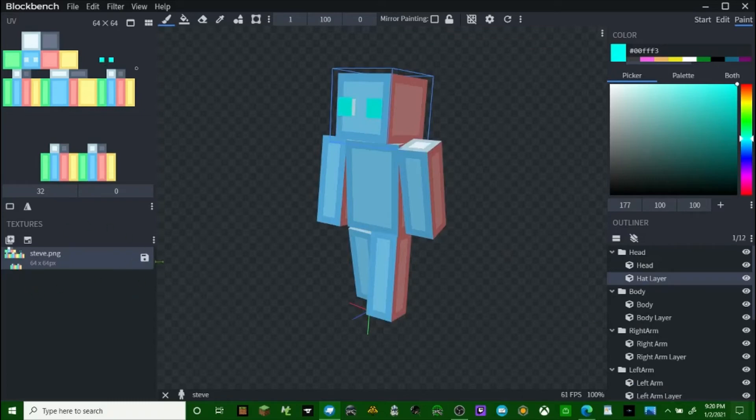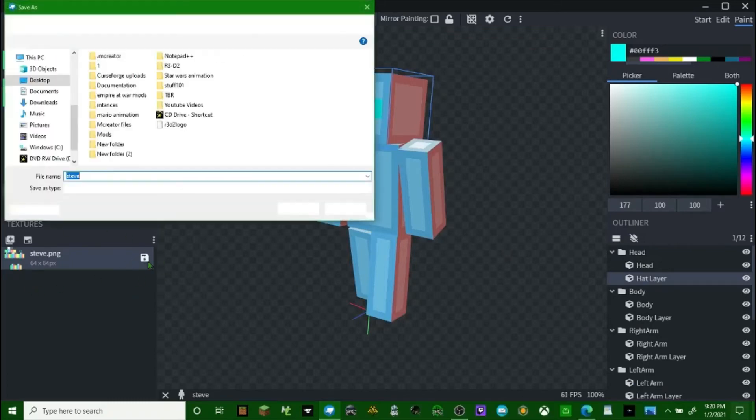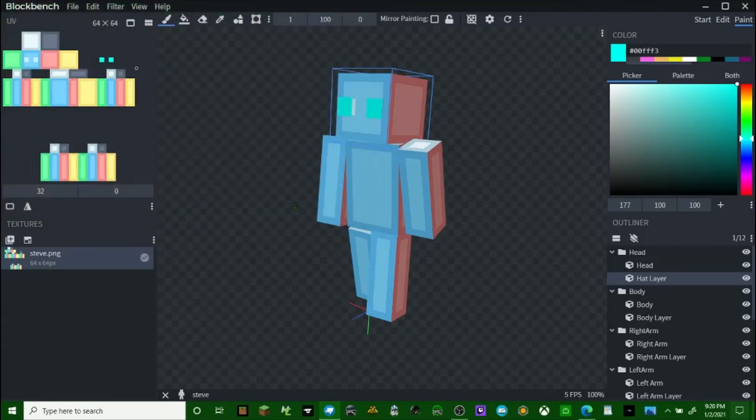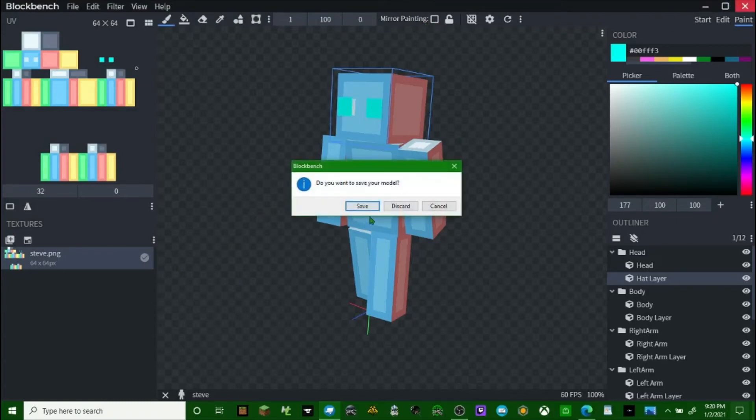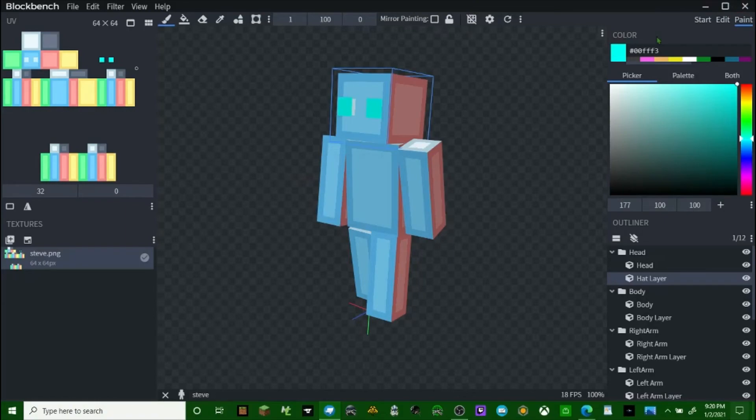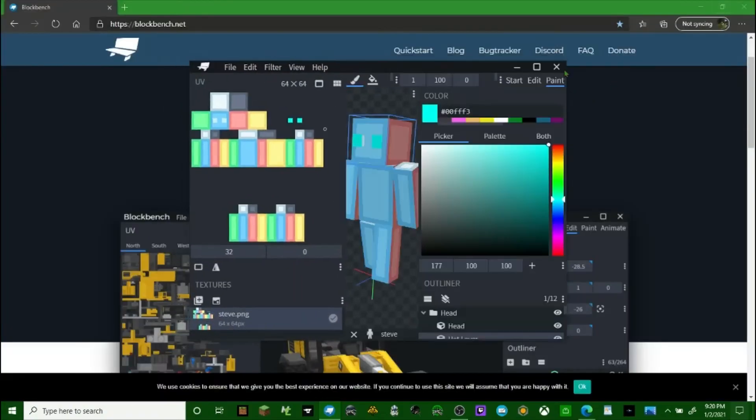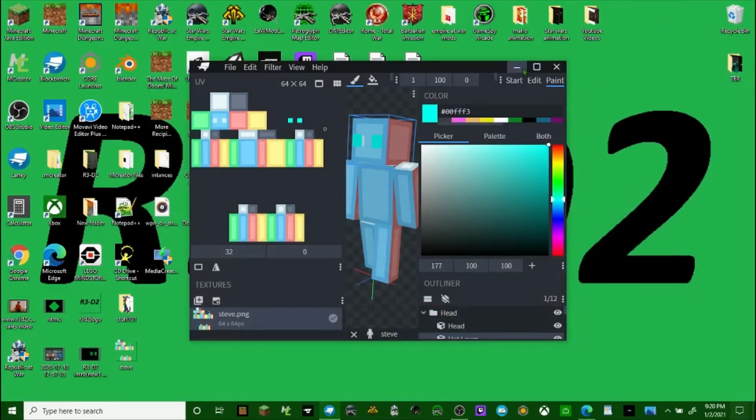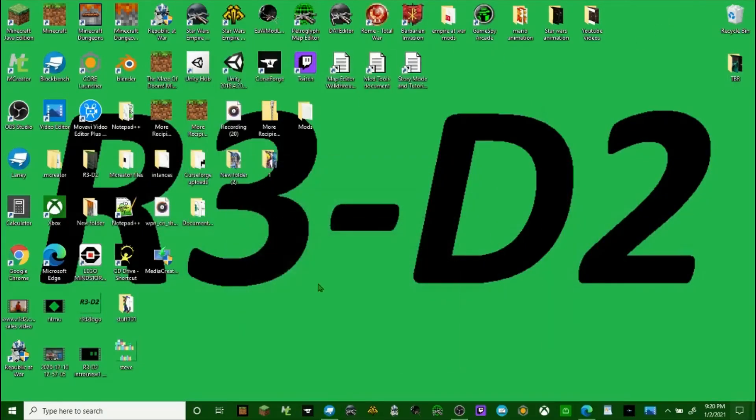But once you're happy with it, you click save. You change the name. So I'm going to say Steve. And then to install the skin, we just cancel this. Okay.